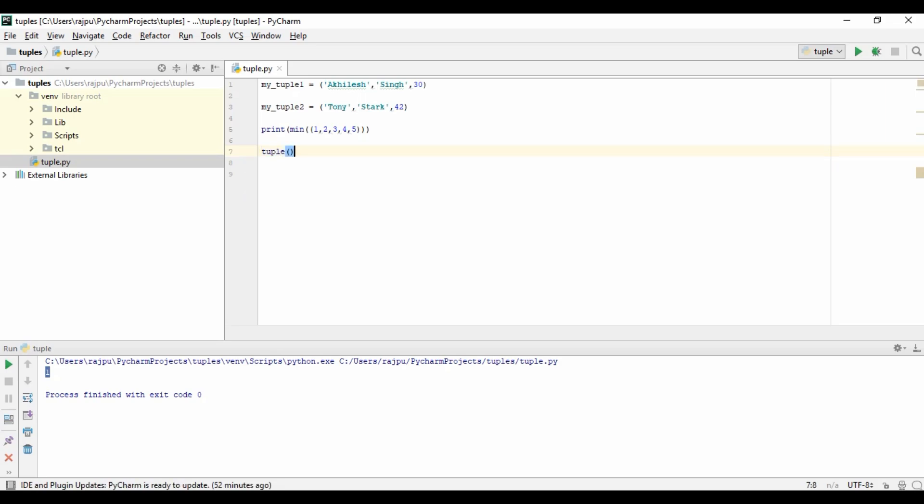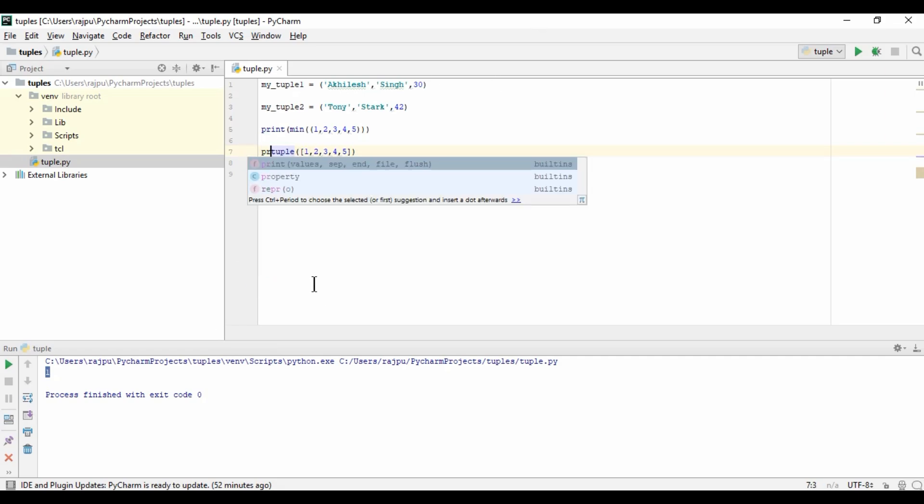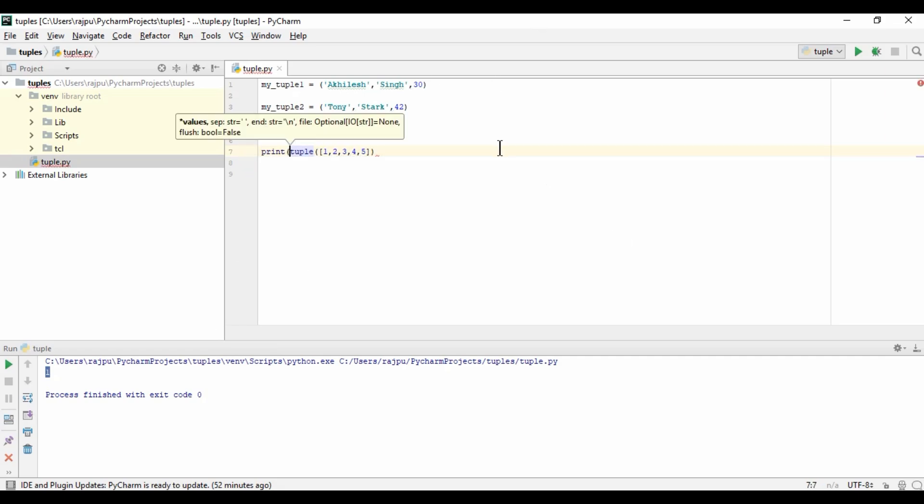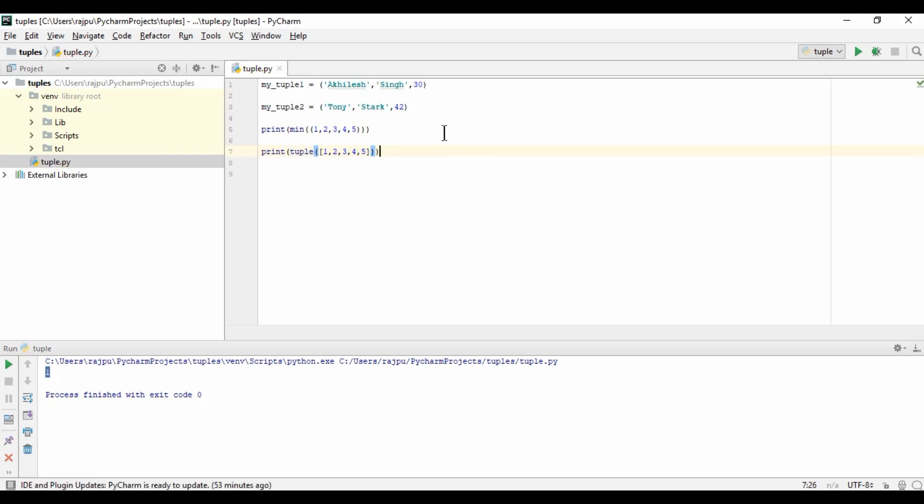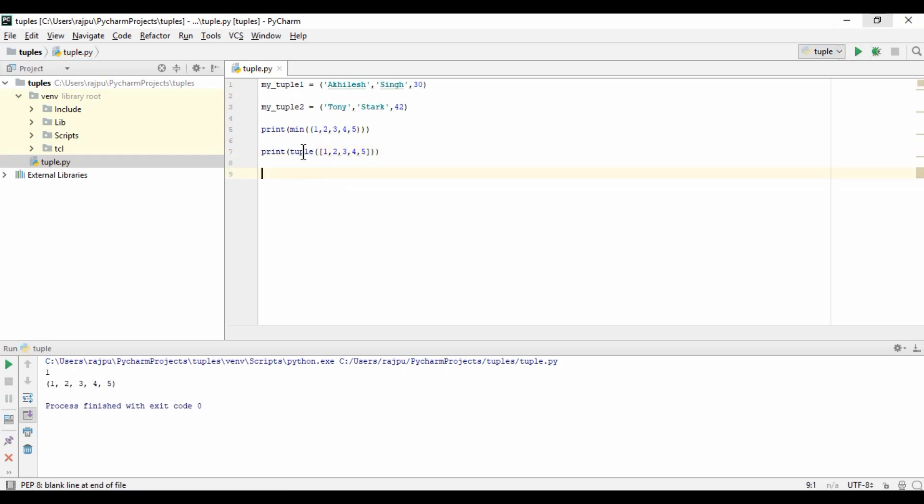Now I am going to use the tuple function. Here I am giving a list. For lists we need to have square brackets: one, two, three, four, and five. I am using print and now running it. The tuple function will return a list as a tuple.